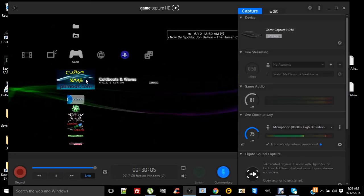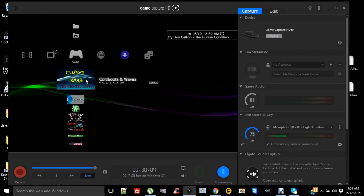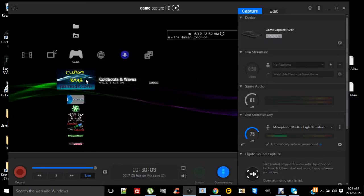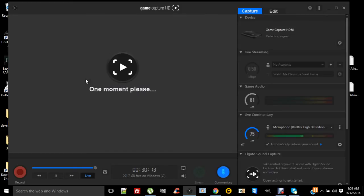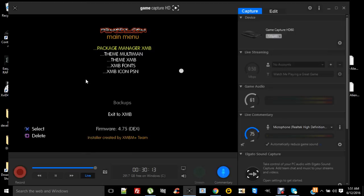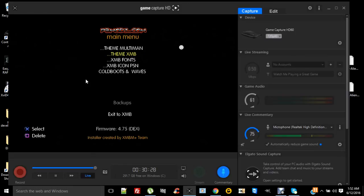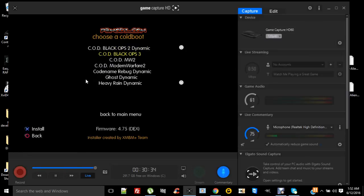So I'm going to click on this and we're going to pimp our XMB a little bit. Okay, so first off, I haven't messed with the package manager yet, but there's themes for your Multiman, there's themes for XMB.